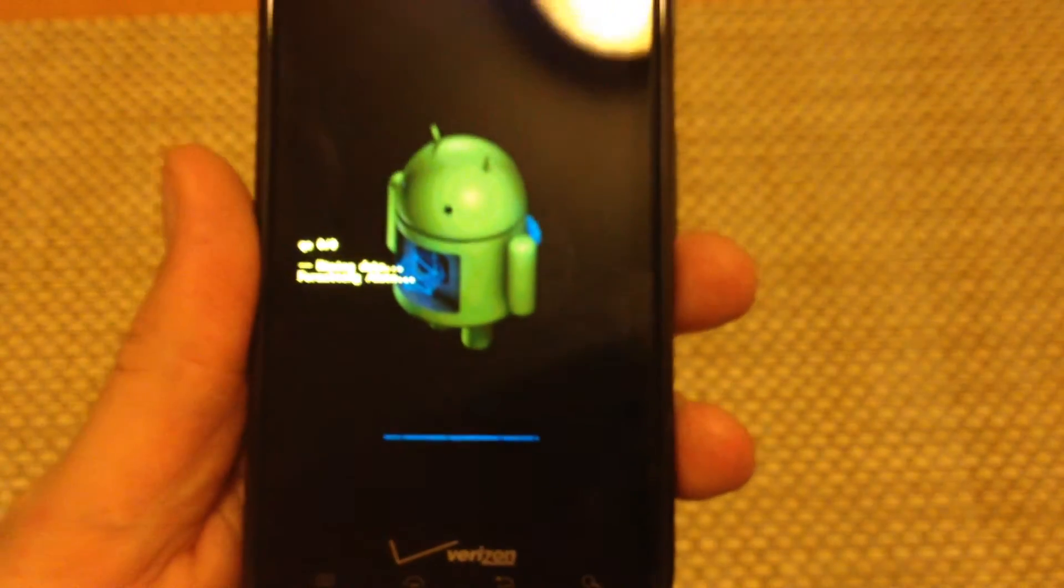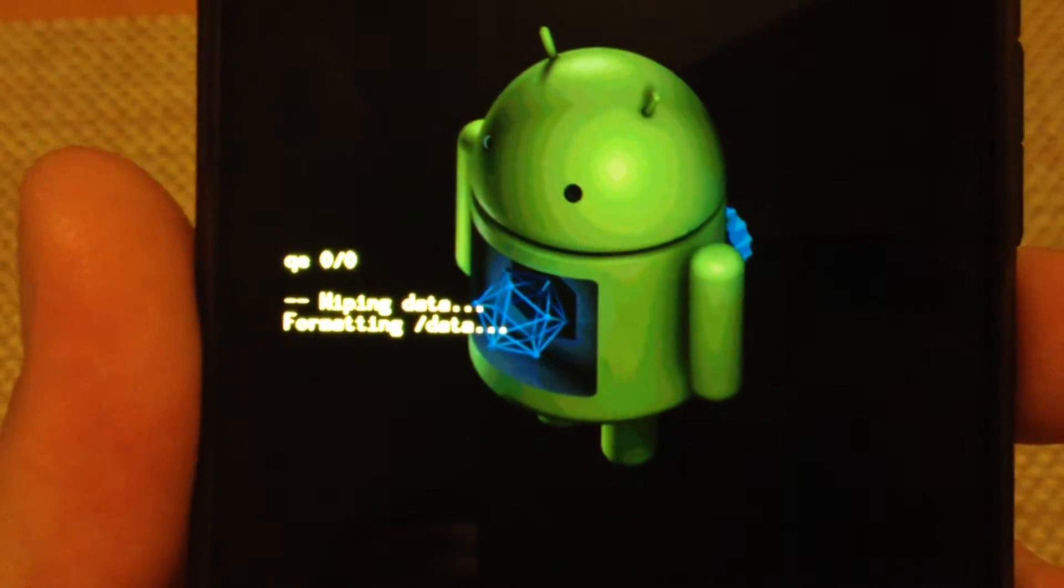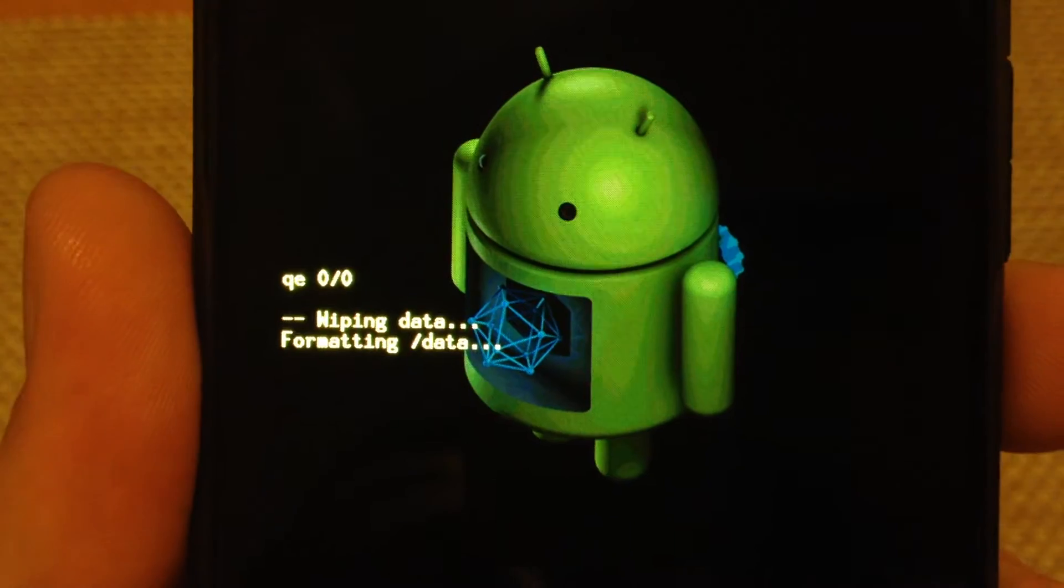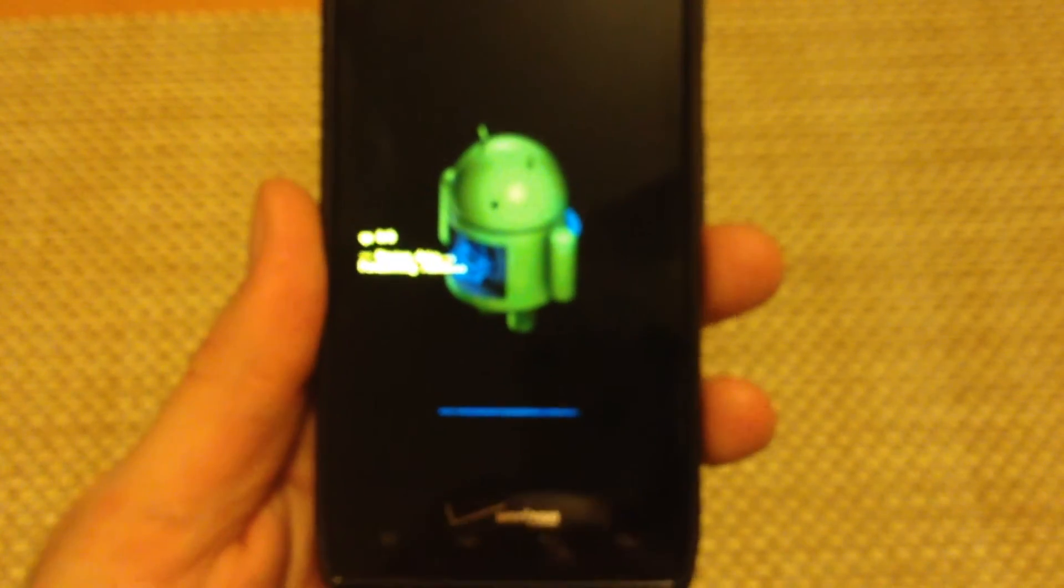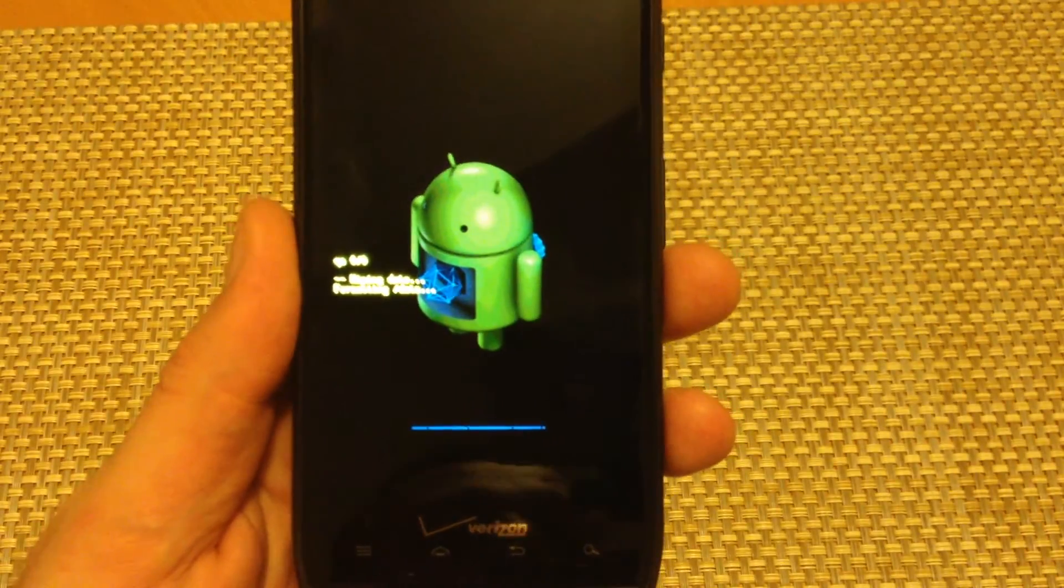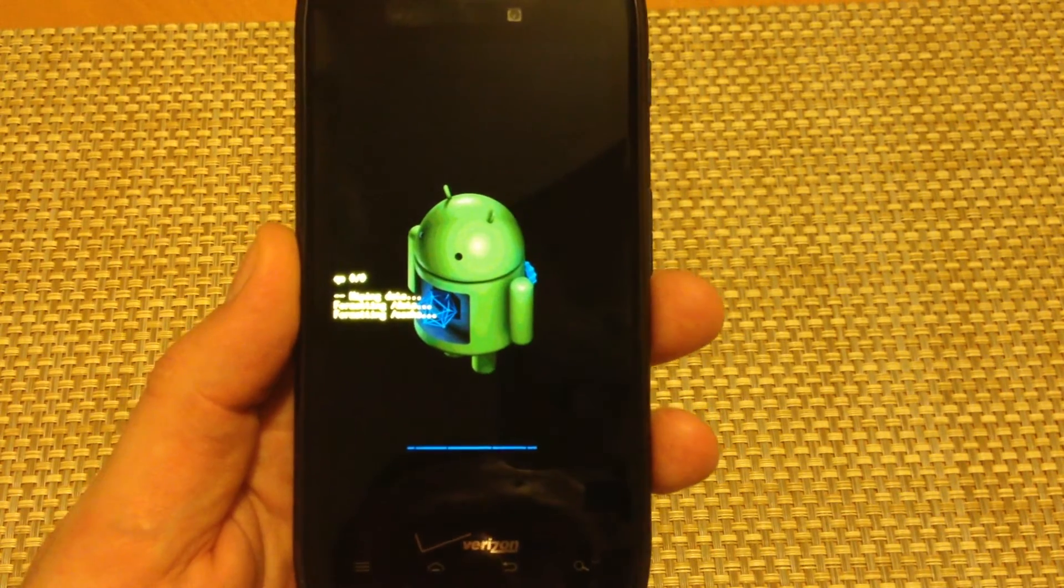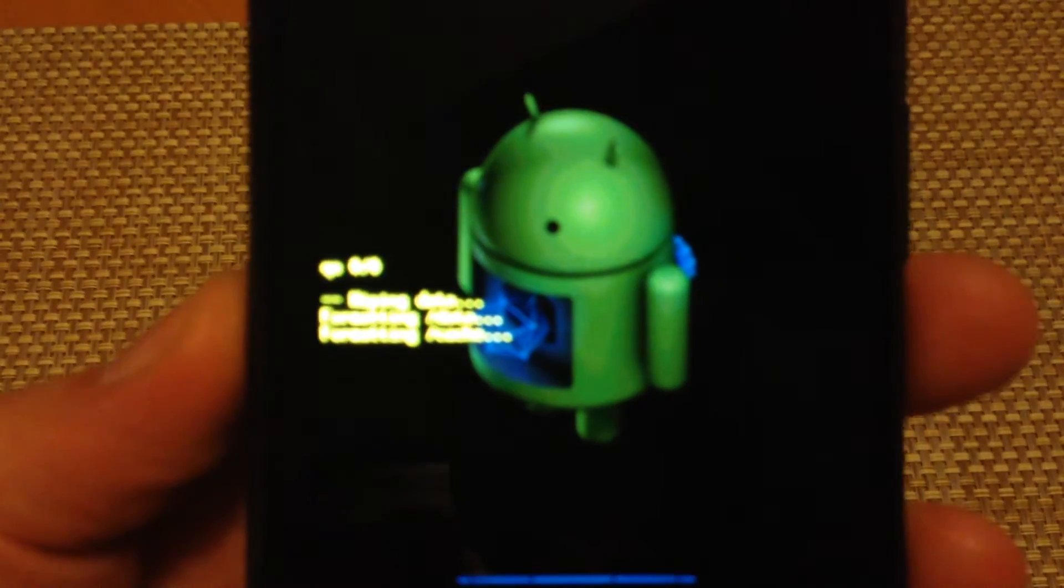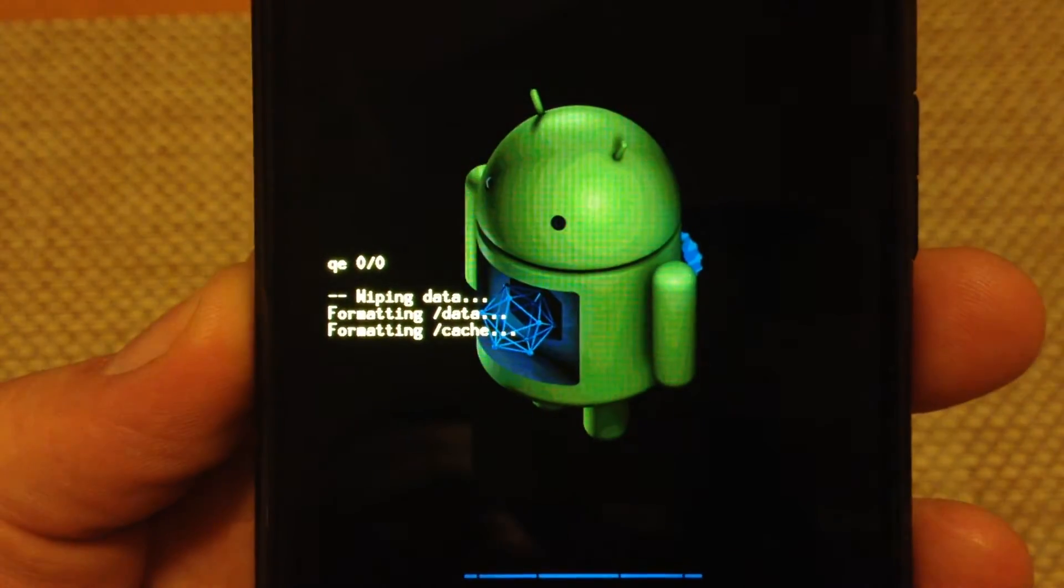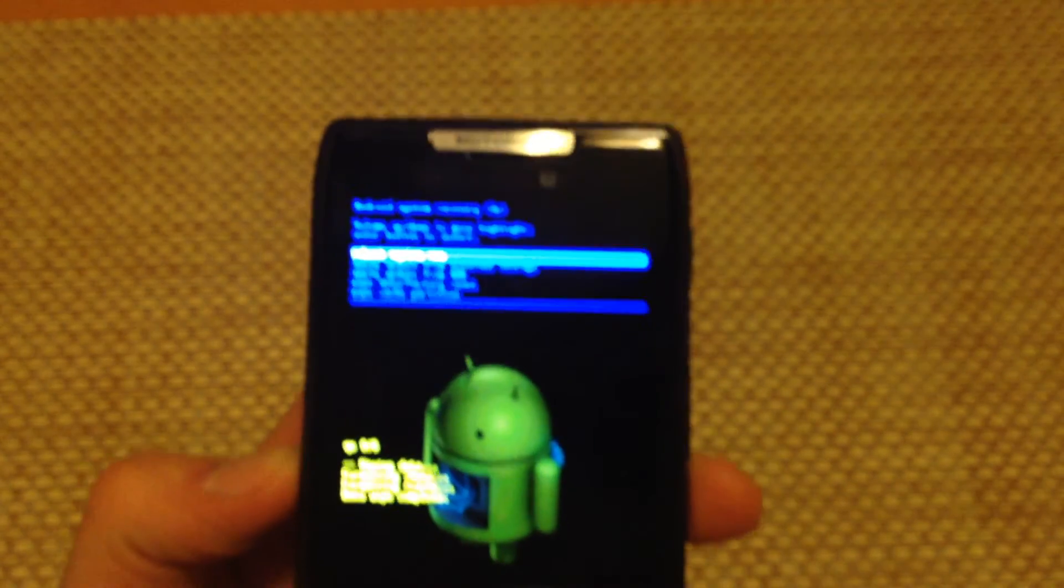So now it's actually starting the process, it's actually rebooting, formatting the data. There we go, it will take another few seconds here. It's actually almost done, there we go.